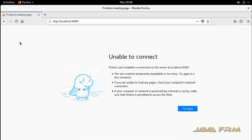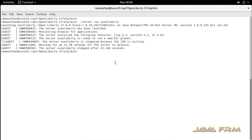Yes. Open Liberty 17 application server installation on SUSE Linux Enterprise Desktop 15 is successful.